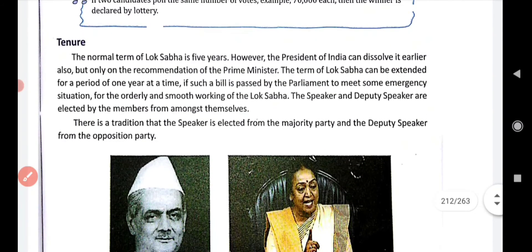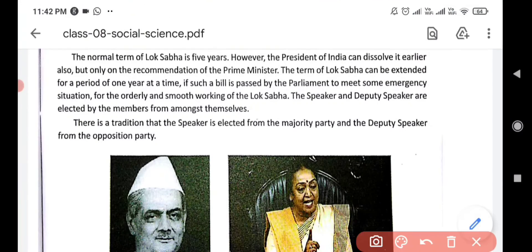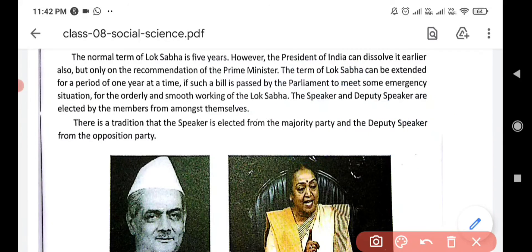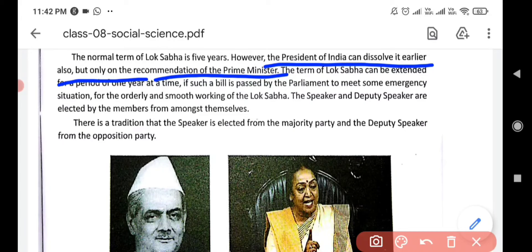Tenure means the time period for which members are elected. The normal term of Lok Sabha is five years — members are elected for five years. The President of India can dissolve it earlier, but only on the recommendation of the Prime Minister.